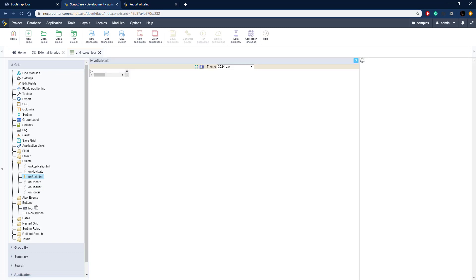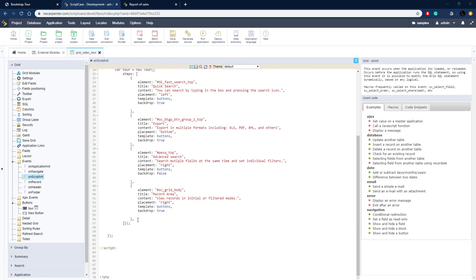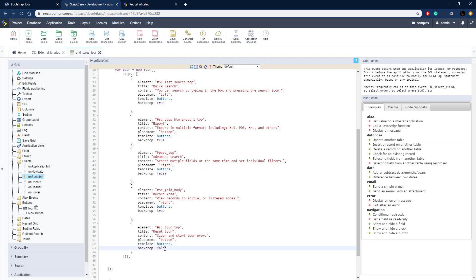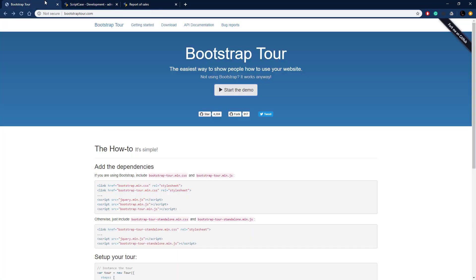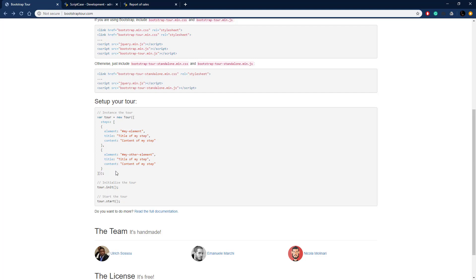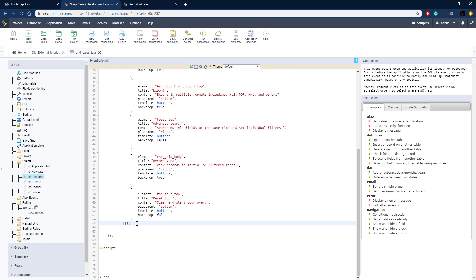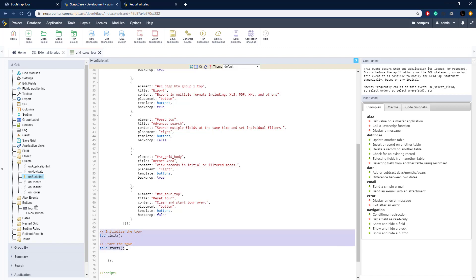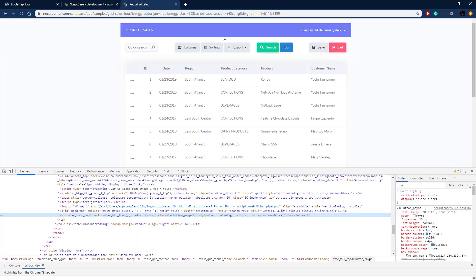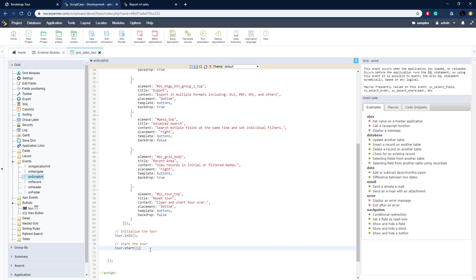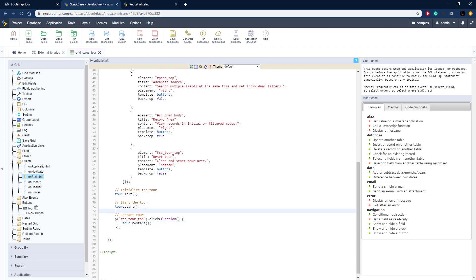We add a step for the tour button with title 'Reset Tour', content 'Clear and start tour over', and no backdrop. Then we initialize the tour and start it with two lines of code. We also capture the on-click event of the sc_tour_top button, telling the tour to restart — using the restart function from the documentation to start the tour again if it's already been started.